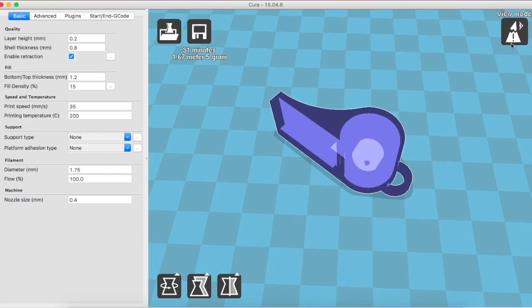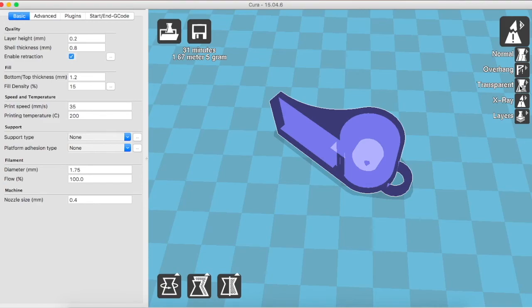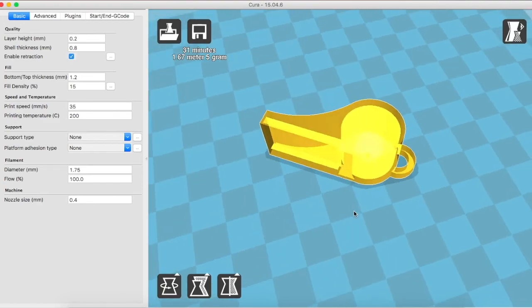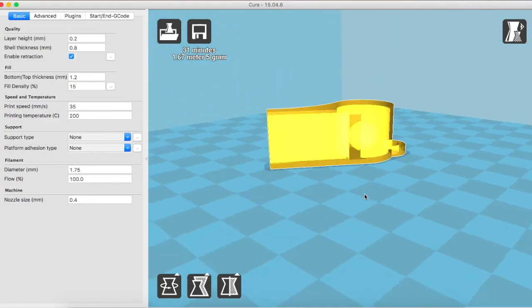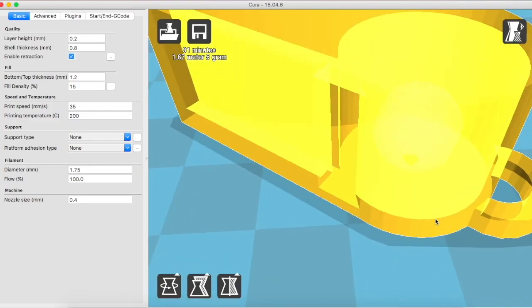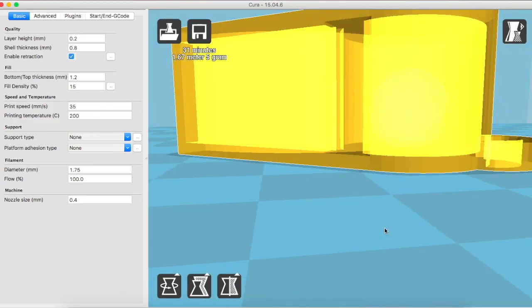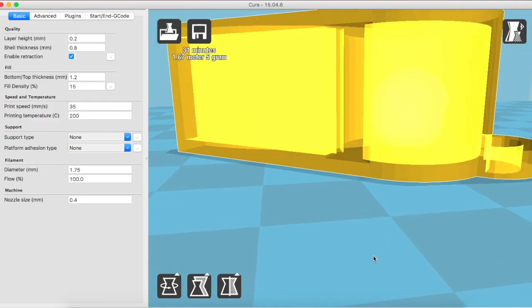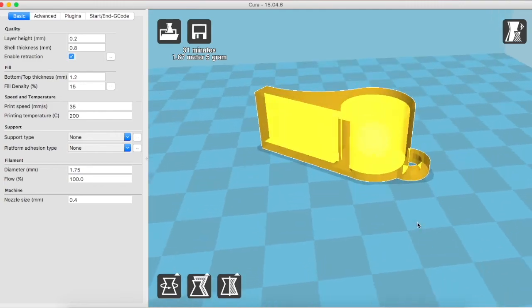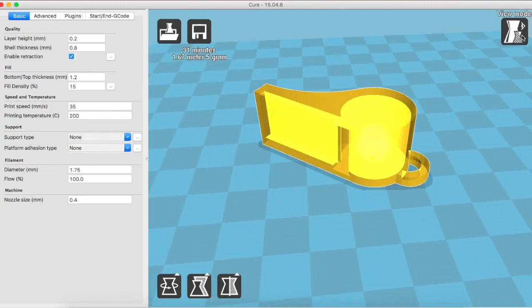There is one more view similar to X-Ray called transparent. These both views are similar to each other but have their own advantages and disadvantages. You will learn more about them once you start using the software.